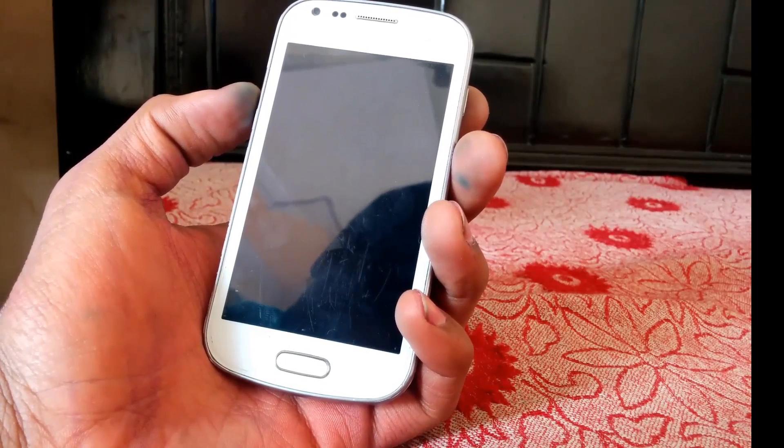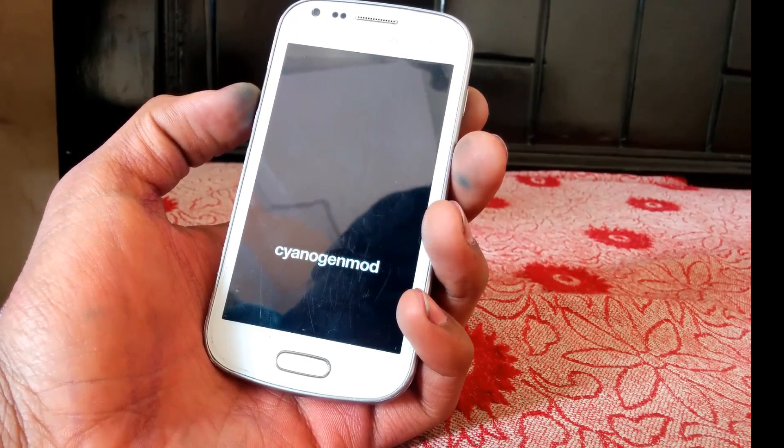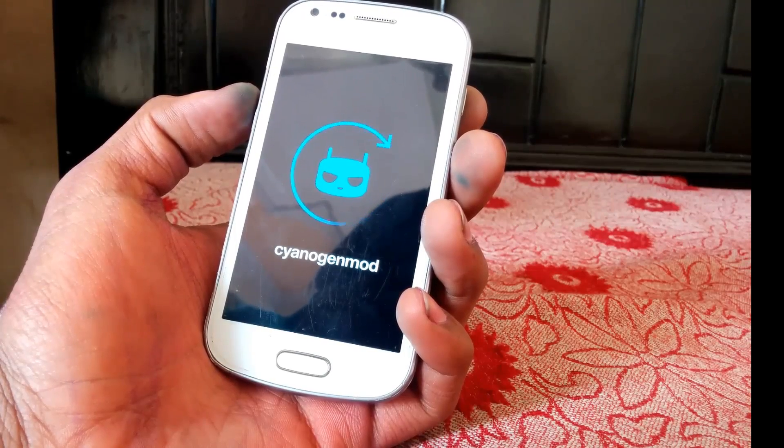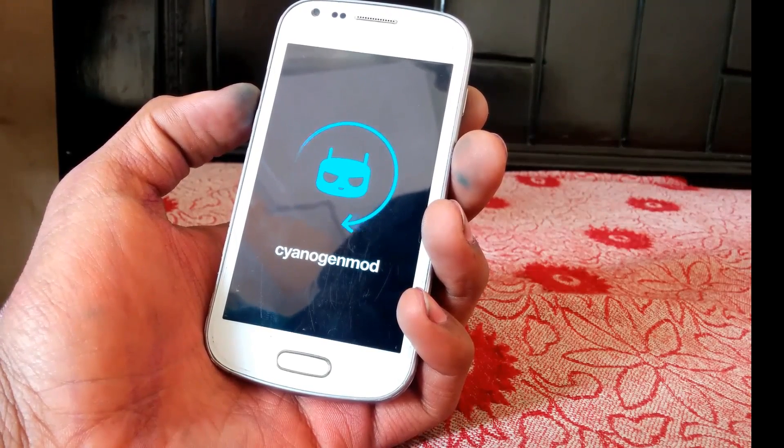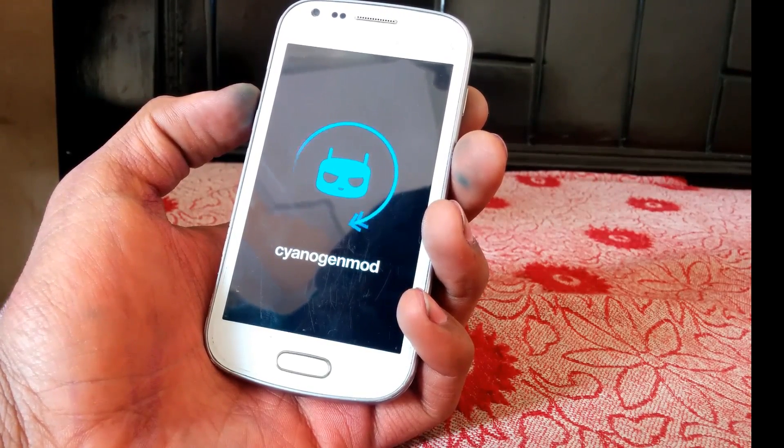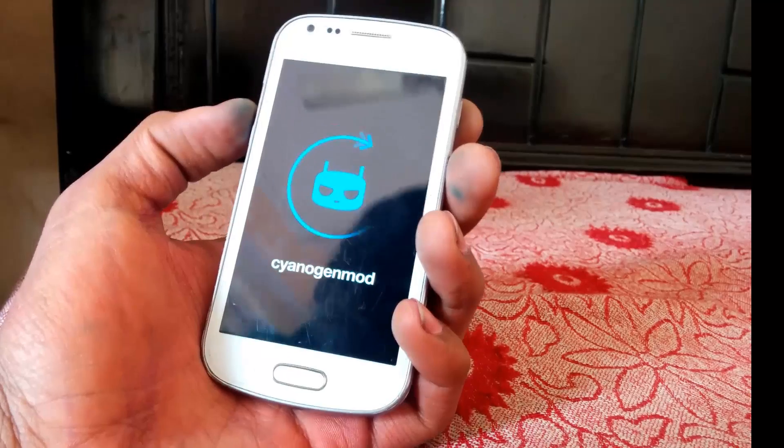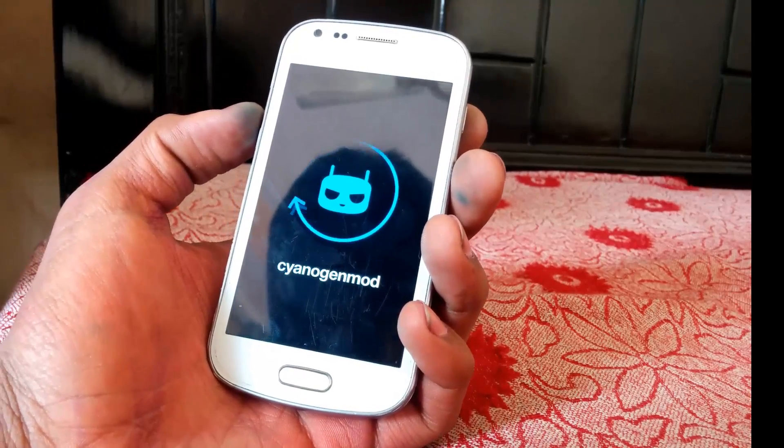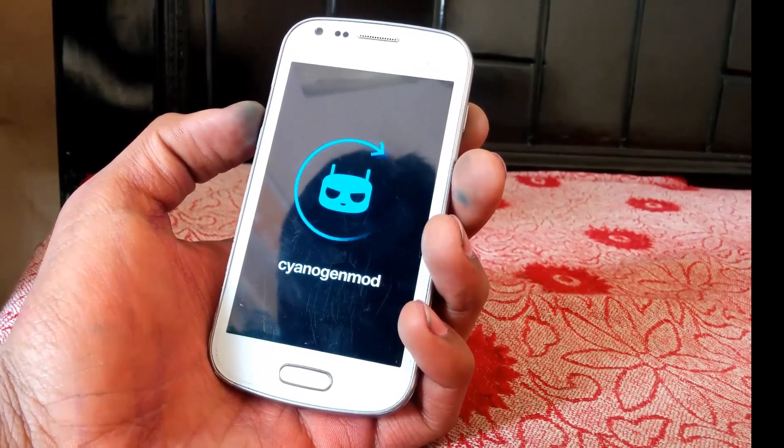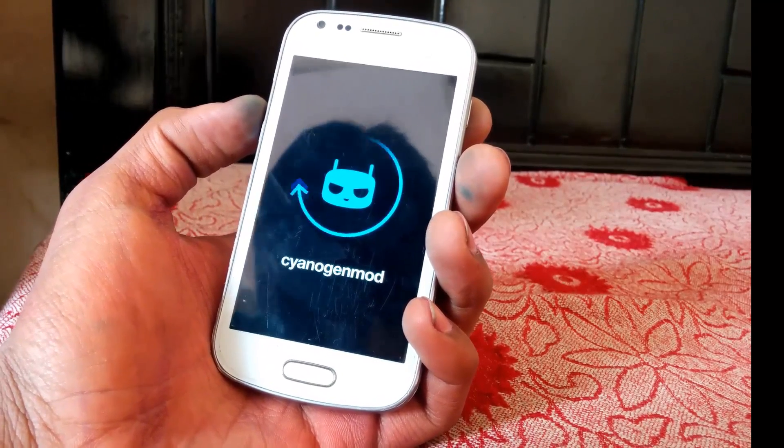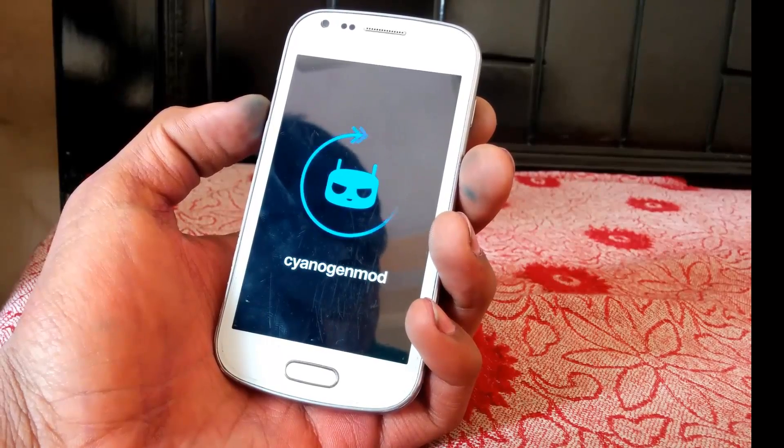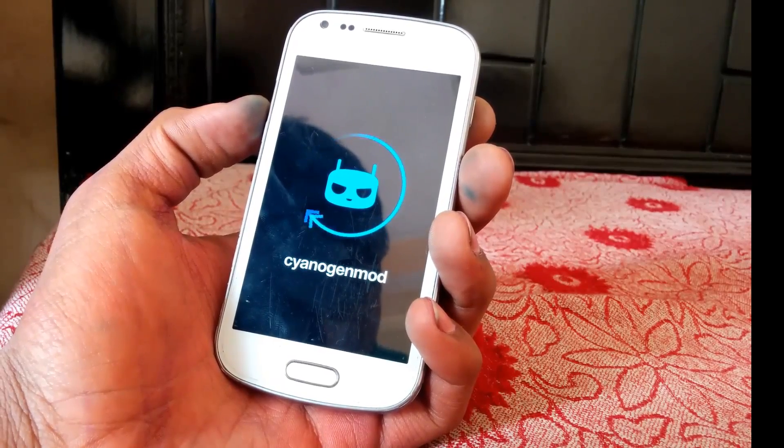Our device now should be on Android 4.4 KitKat. It's gonna boot up. This boot will take a little bit longer than usual. You have to keep that in mind. And that's it. I will be back once it boots up.